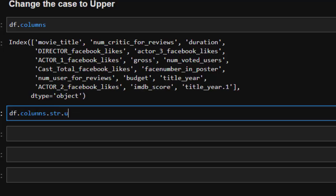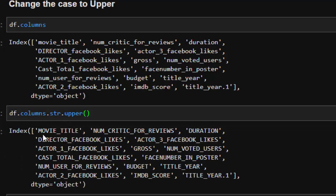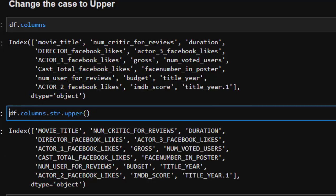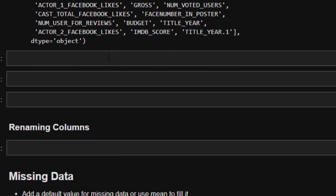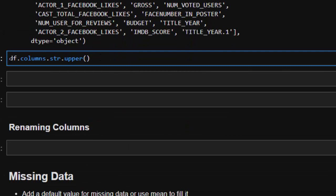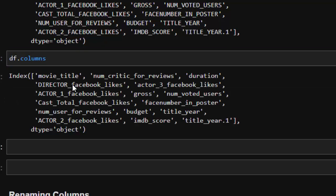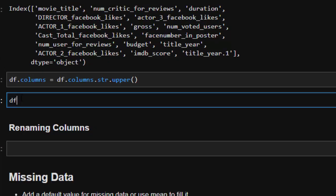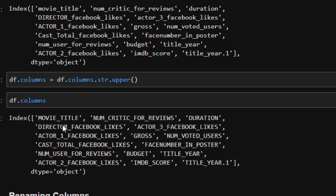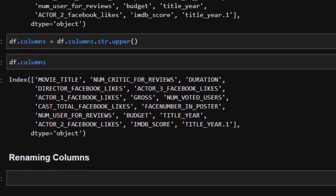Using the string `.upper()` method, you can convert all column names to uppercase. To actually apply the change, you need to assign it back: `df.columns = df.columns.str.upper()`. Now if you check the columns again, everything has changed to capitals and you can work with it.